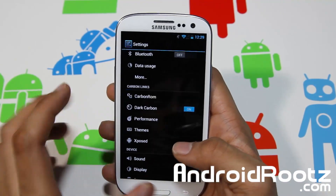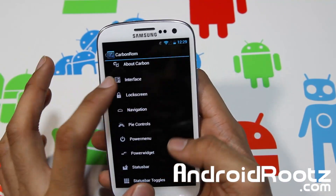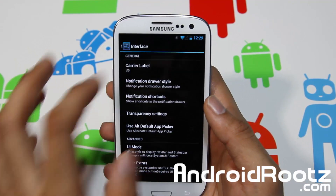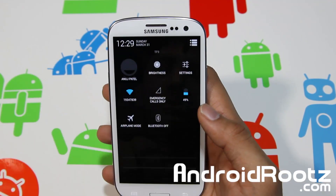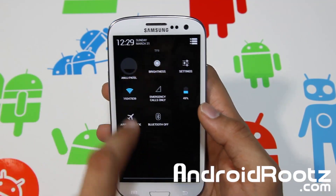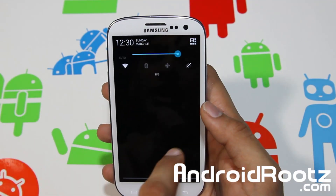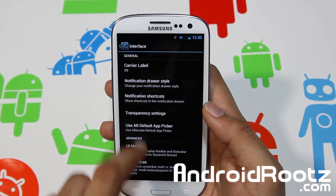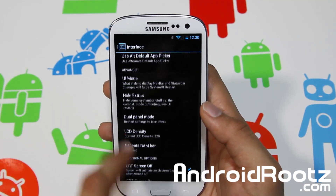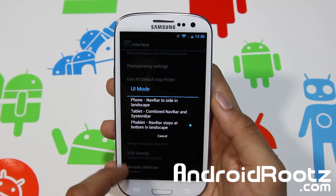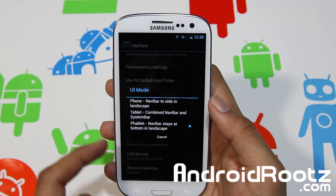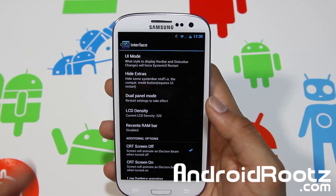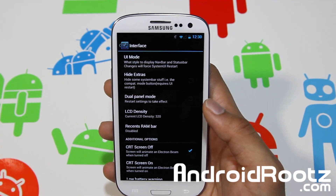Let's go into Carbon ROM settings, and here let's go into Interface. I changed the Carrier Label to TF9, so now here you can see it's TF9 right there, that's nice. You can change UI mode if you want — you can change your phablet, tablet, or phone if you want, you can choose that, so it's nice, it's cool.